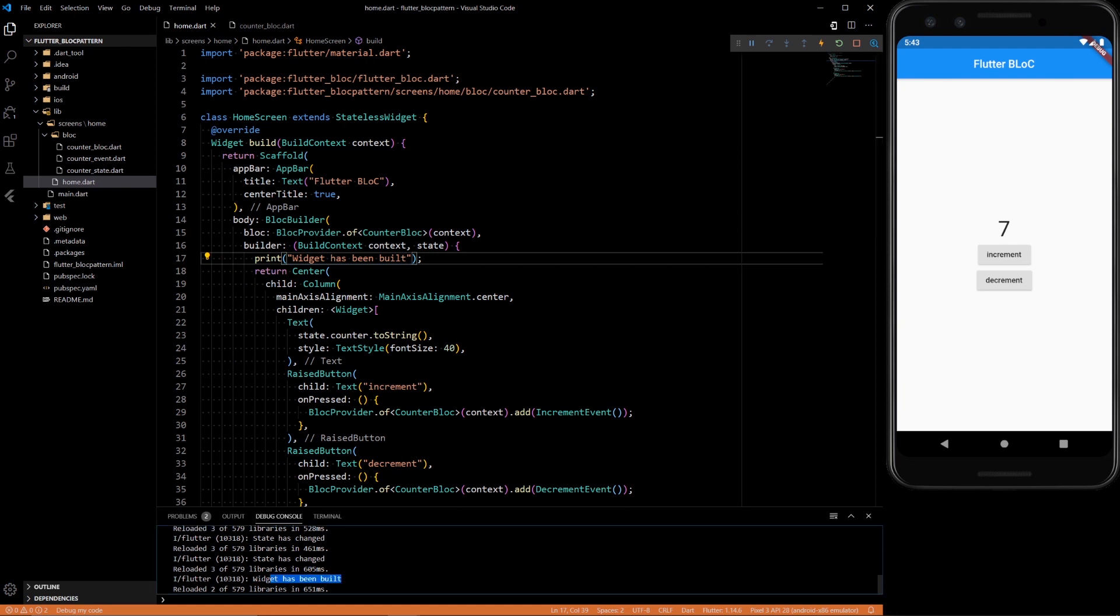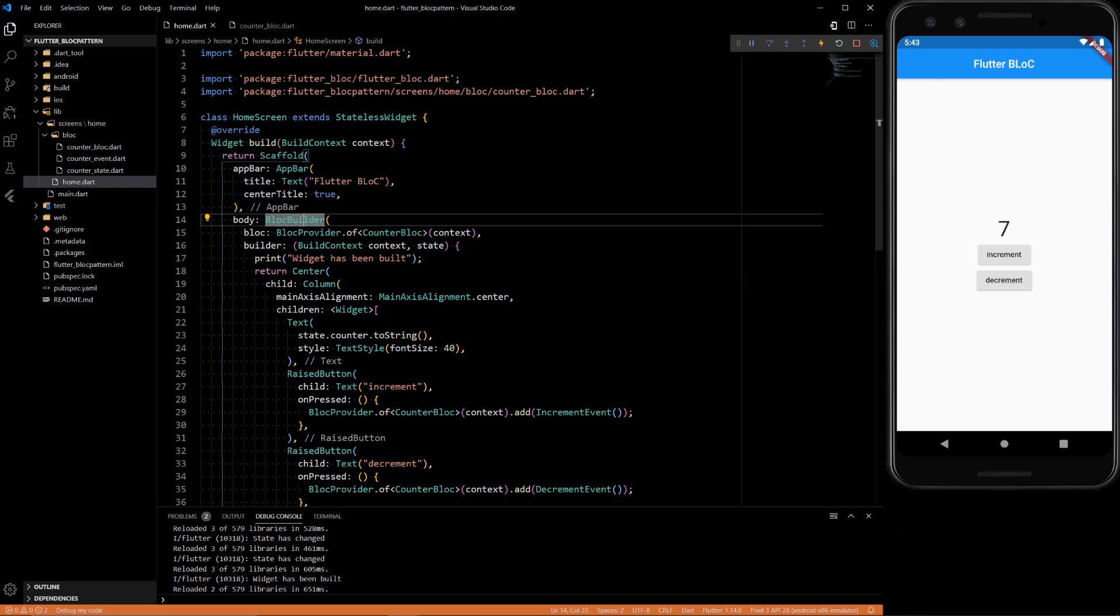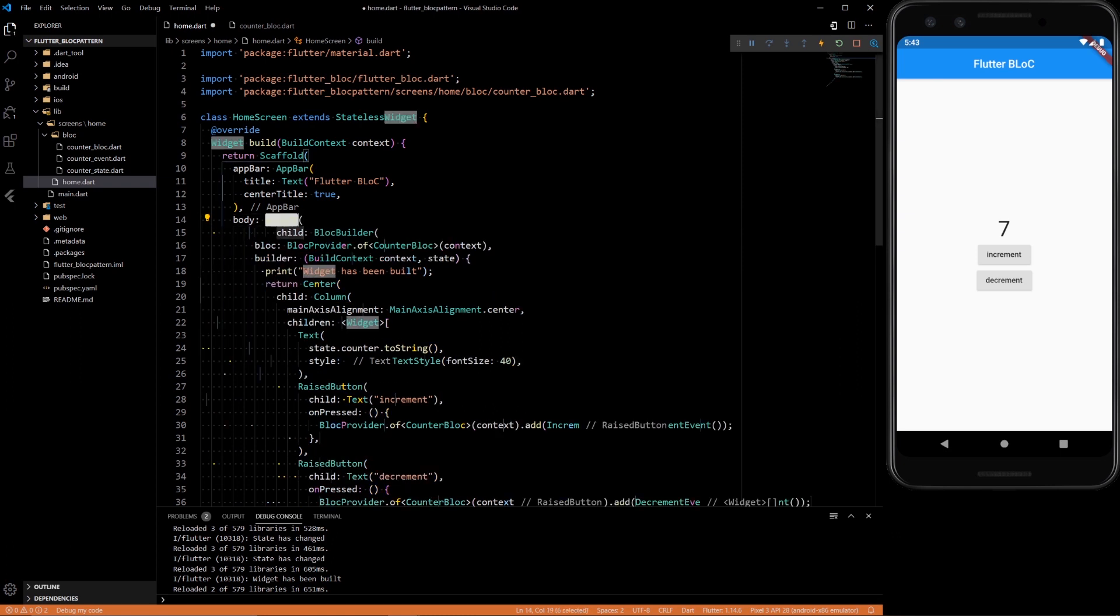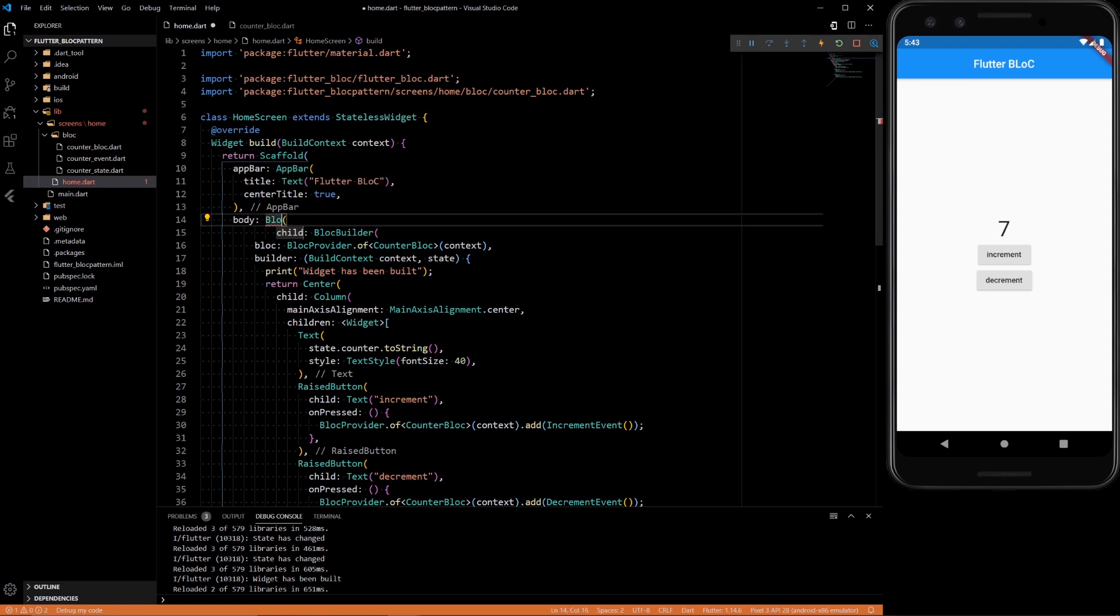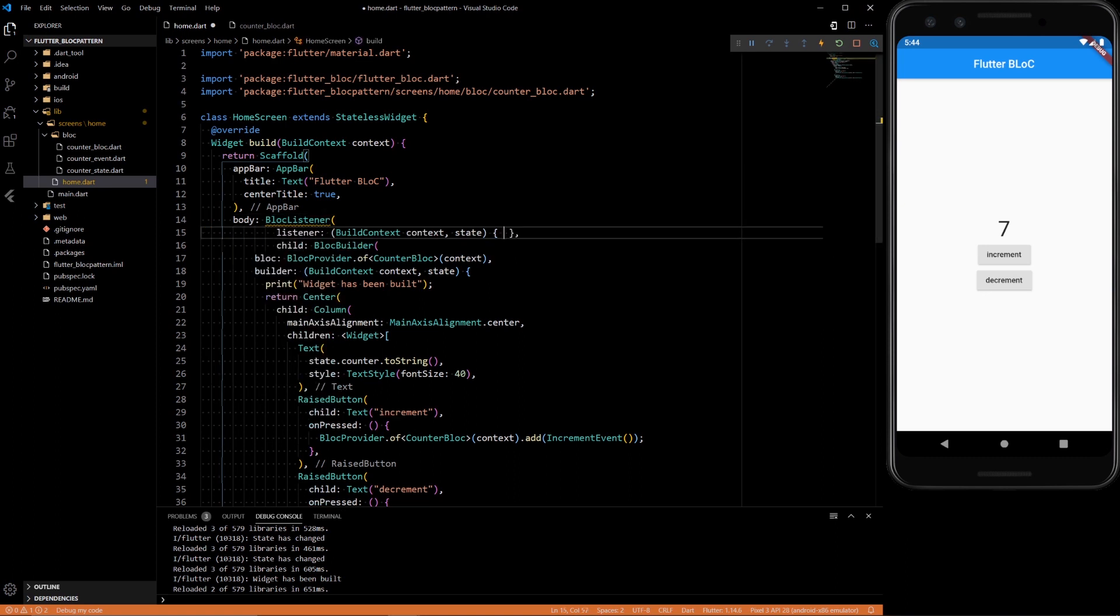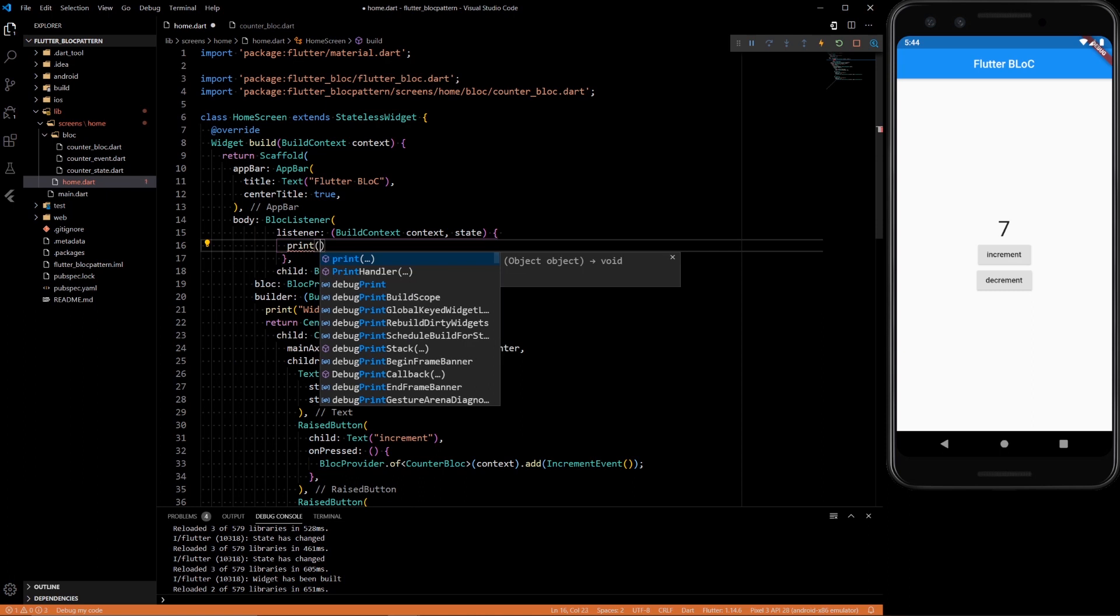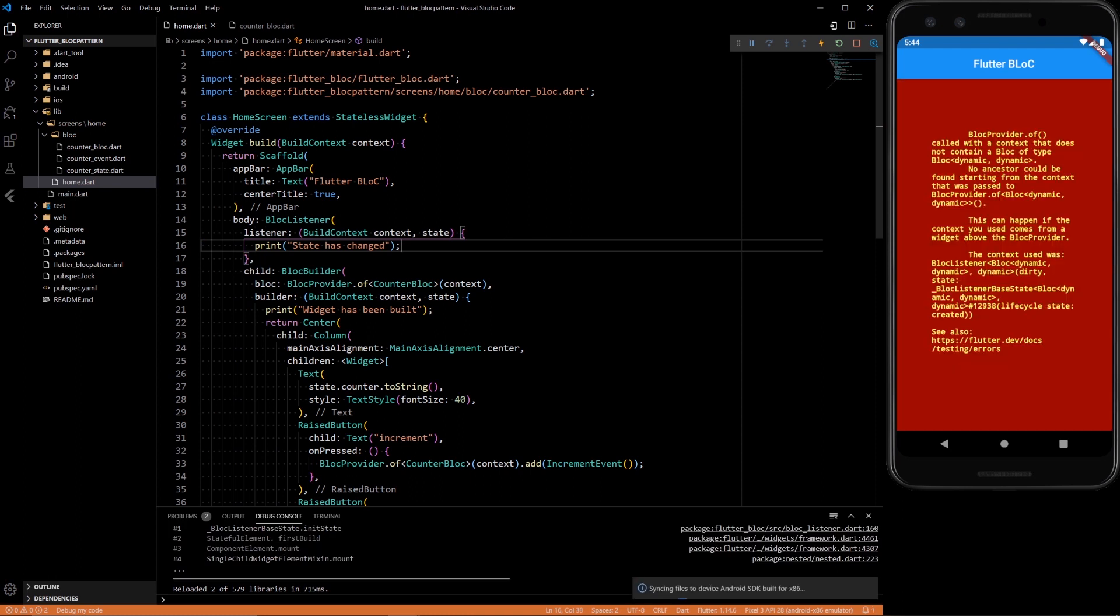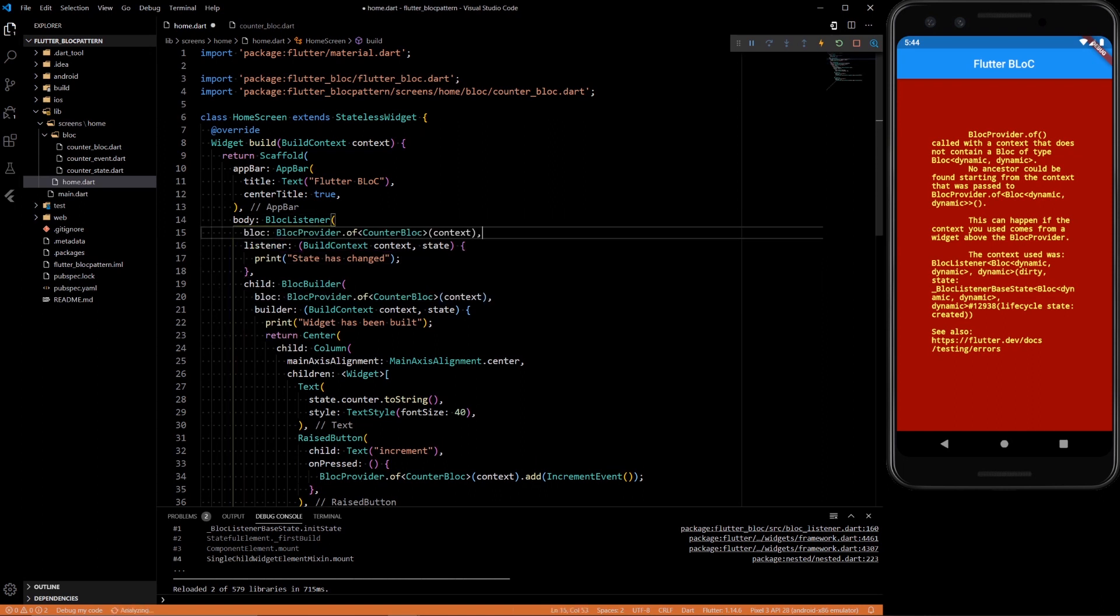So in order to get a BlocListener to do something on a state change, we want to wrap this in a widget, and the widget is called BlocListener. You'll see we're missing some arguments—we're missing a listener argument. And in here we can print 'state has changed'. We did not provide a BLoC to it, so you need to provide the same BLoC. And now it should work.